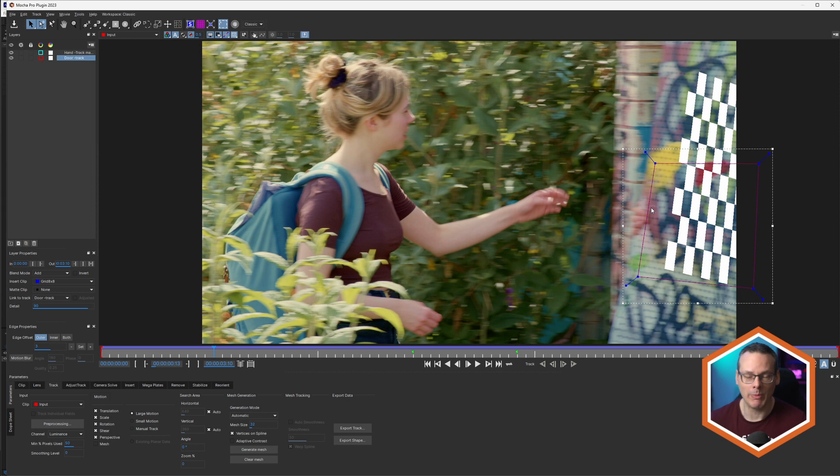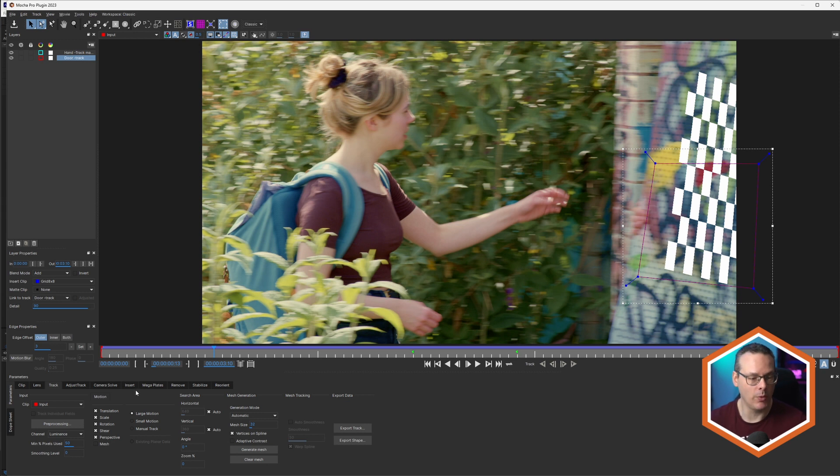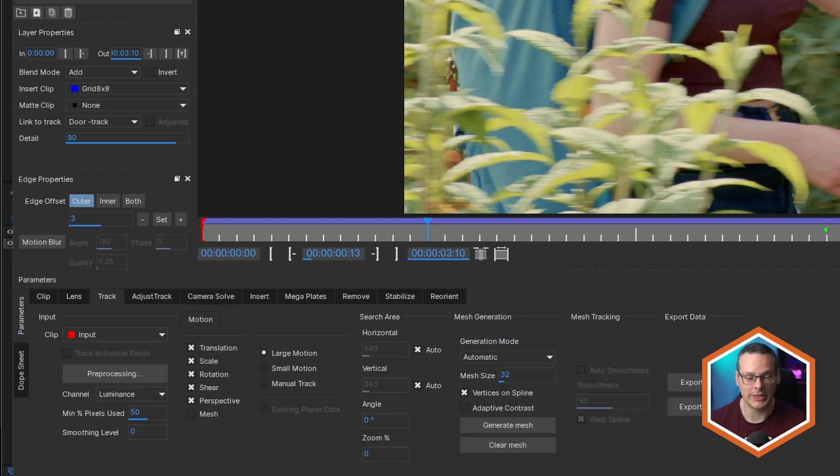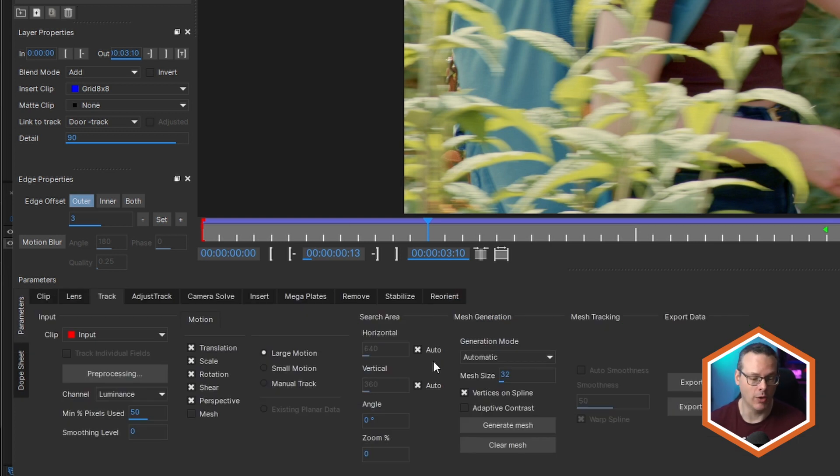So when we want to delete all the keyframes from here, we used to have to go into the dope sheet, and this is where all the keyframes would be stored. Now with Mocha Pro 2023 and above, you don't have to do that anymore.